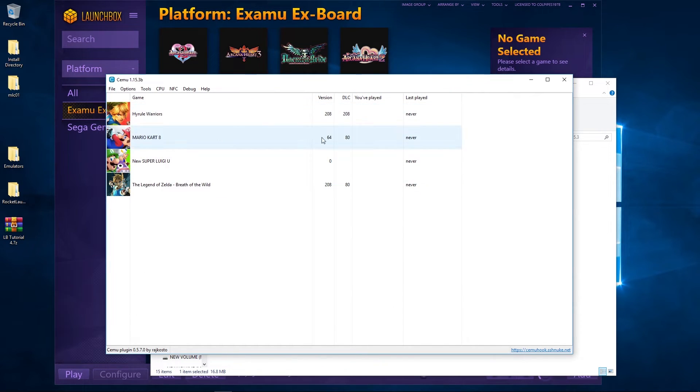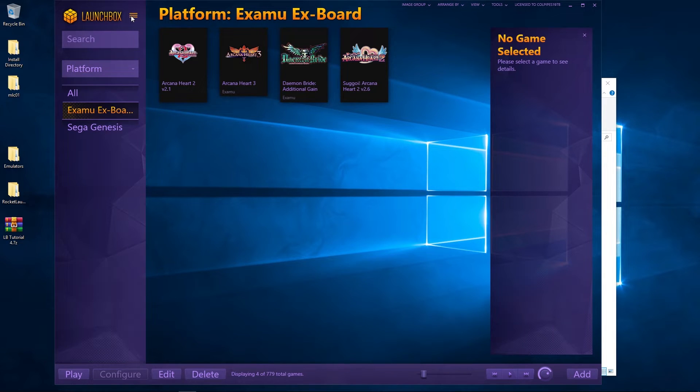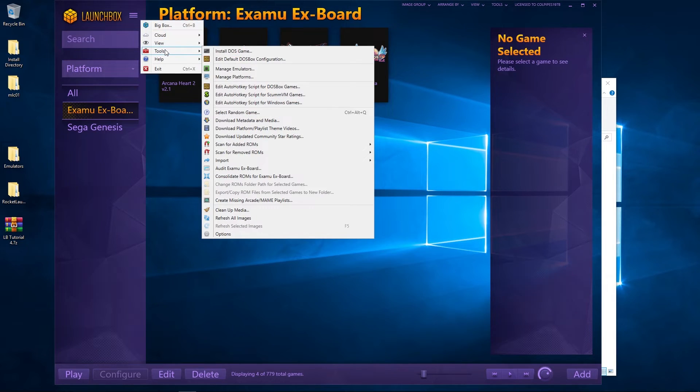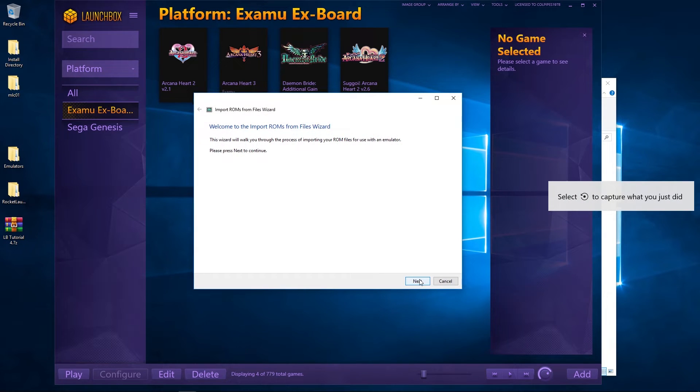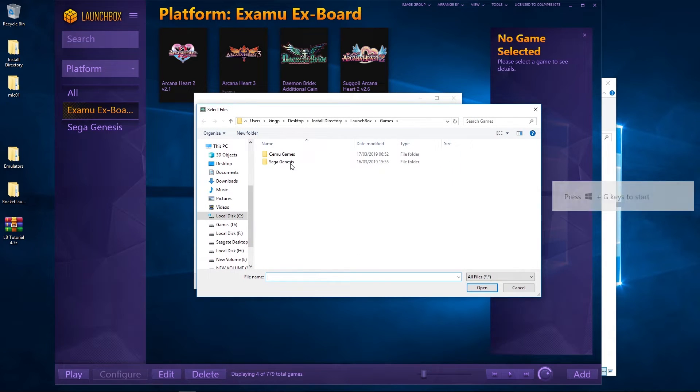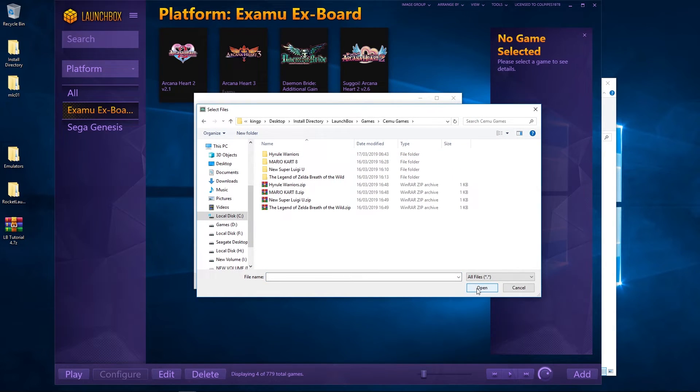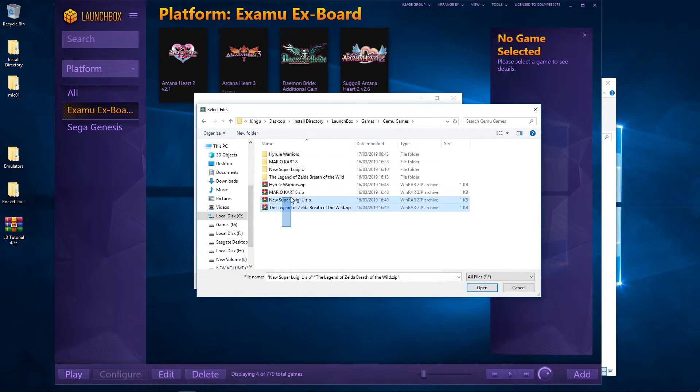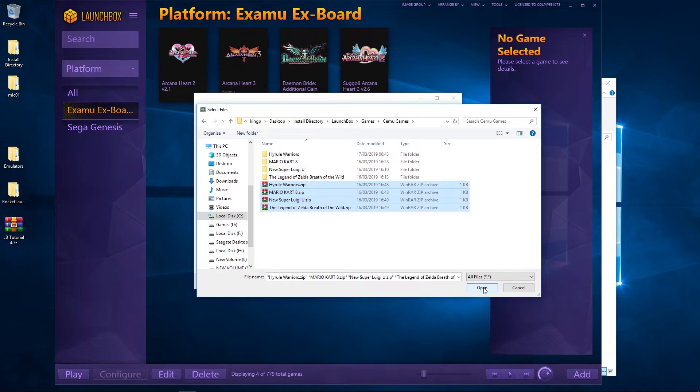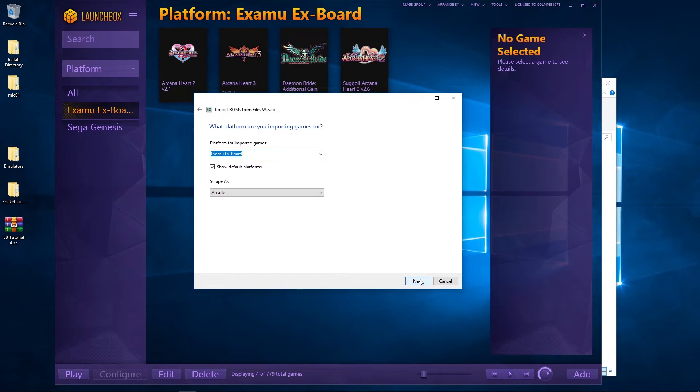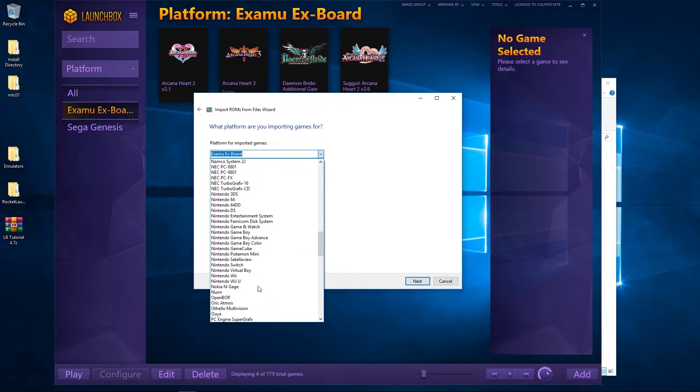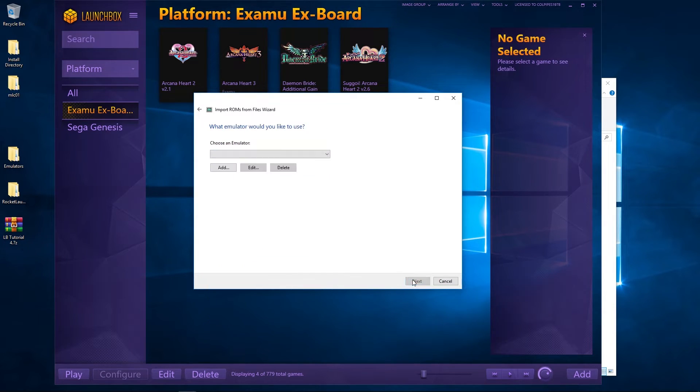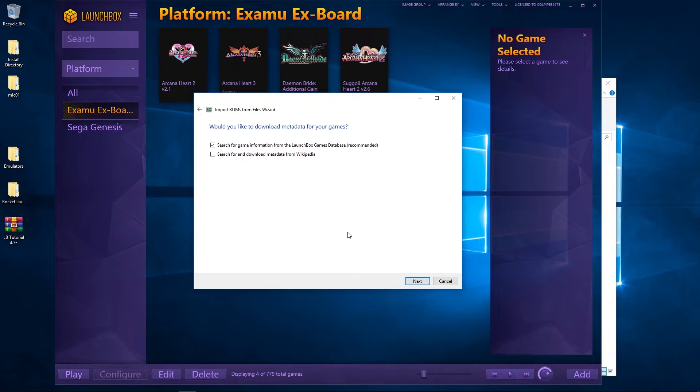So we've set Cemu up. Now the next thing to do is we're going to import these into LaunchBox. So go to our LaunchBox, Tools, Import ROM Files, click Next, Add Folder, Cemu games. No, sorry, apologies, I'm getting ahead of myself. Add Files, Cemu games. We're going to add the zips. Now we're going to do this just for the ease of setting it up. We're going to go back in and change those file locations later on after we've set up in LaunchBox. So I'm going to click Next. It's not called the Cemu board, is it? It's called the Nintendo Wii U. There we go.